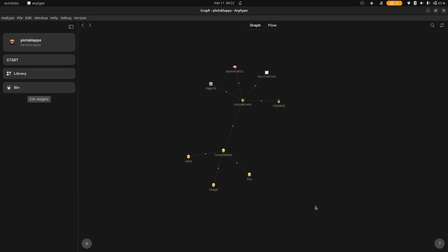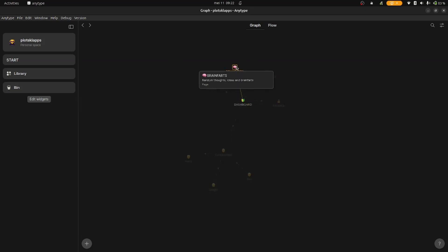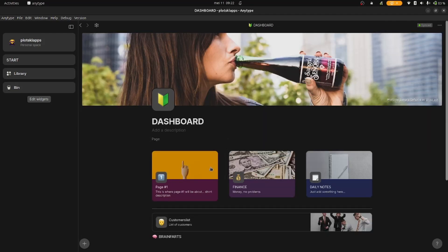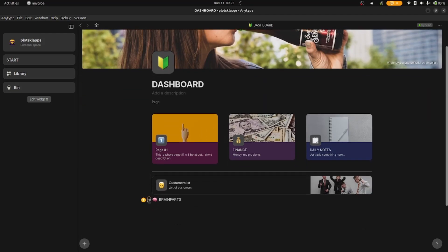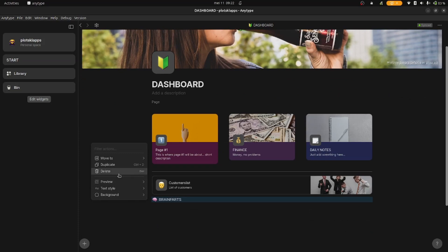Today, I'll show you how to create an inline set on random ideas. I've called the page where the set is going to be 'Brain Farts.' By now, you should be comfortable making pages yourself. Make it a nice card, throw it around on your dashboard so you can find it easily, and let's get going.